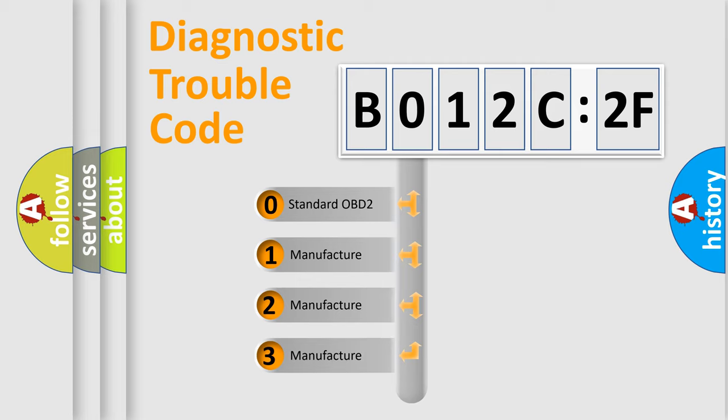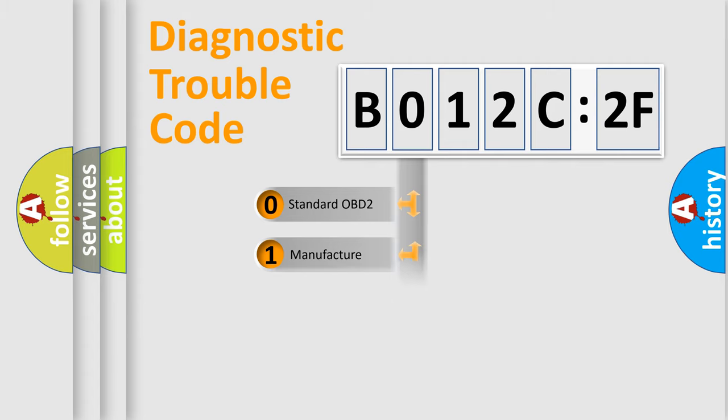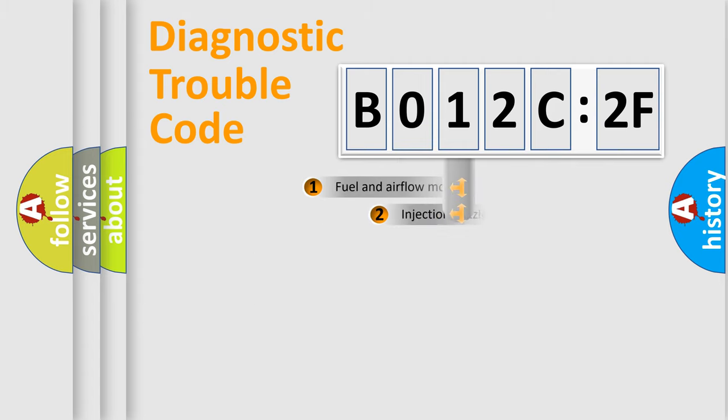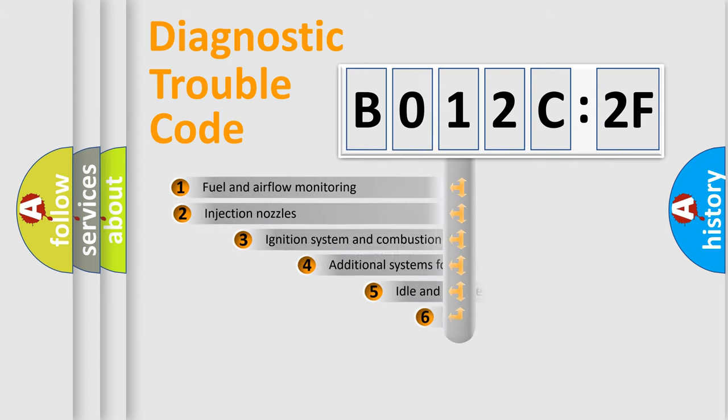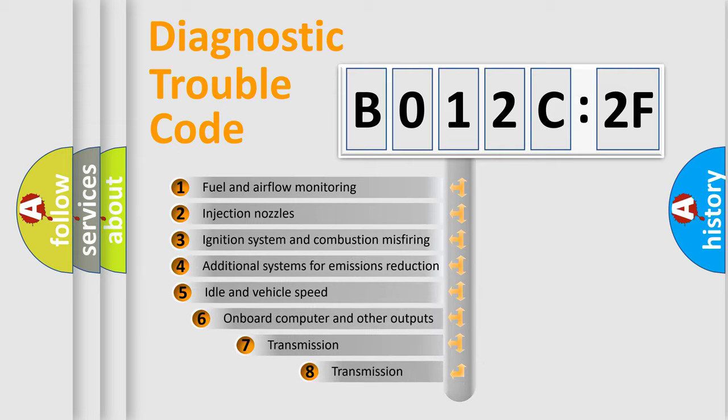If the second character is expressed as zero, it is a standardized error. In the case of numbers 1, 2, 3, it is a more specific expression of the car-specific error.